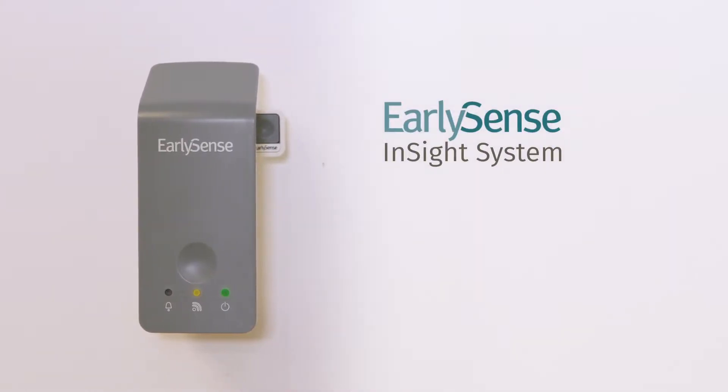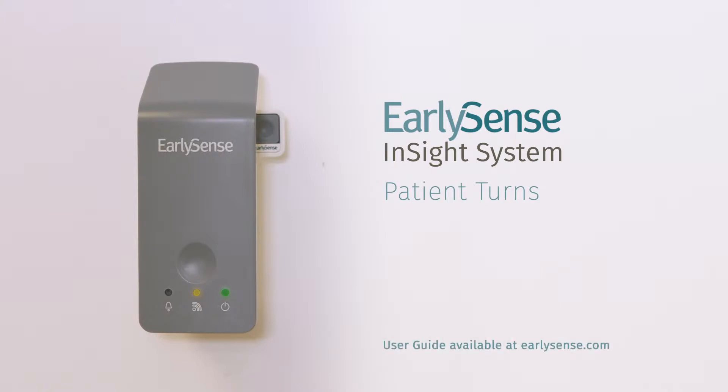Welcome to the EarlySense tutorial video. During this video, we will demonstrate how to acknowledge and document a patient turn. For any elaboration on how to operate the EarlySense system, please refer to the relevant user guide provided upon installation or online at EarlySense.com.